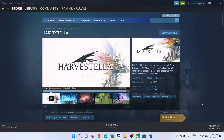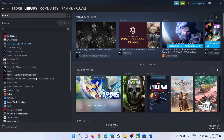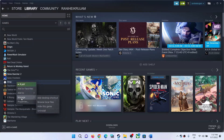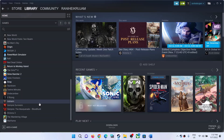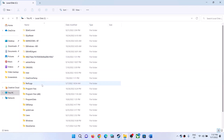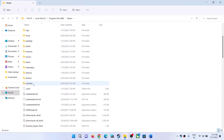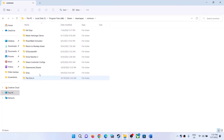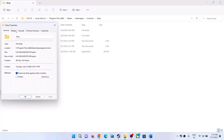The next step is to run the game as an administrator. Go to your library, right-click on the game, select Manage, then click on Browse Local Files — it will take you straight to the game installation folder. Or manually navigate to the Steam folder, Steam Apps, Common, and then open the Harvest Trailer game folder. Right-click on the game EXE file, select Properties, and go to the Compatibility tab.